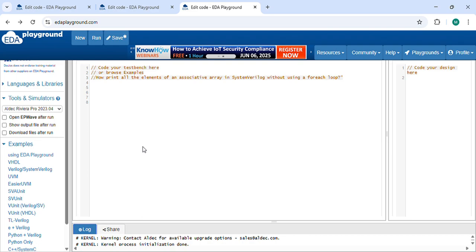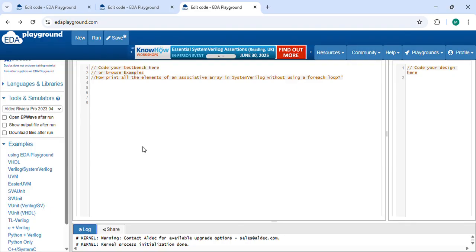Hi everyone, welcome to VLSI Explore with Raman. Today, let's discuss one interesting SystemVerilog question: How to print all the elements of an associative array without using a foreach loop. Let's write code for it so you can understand easily.